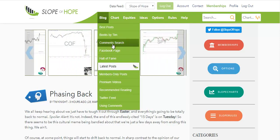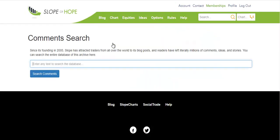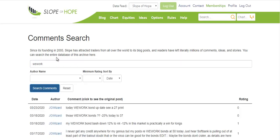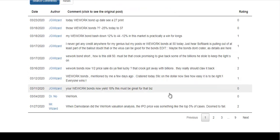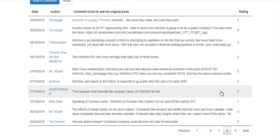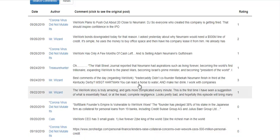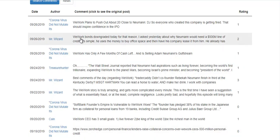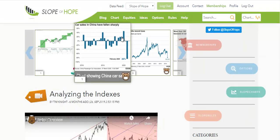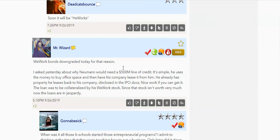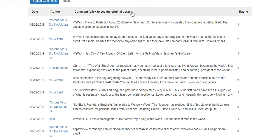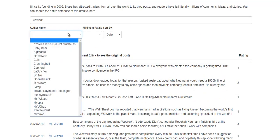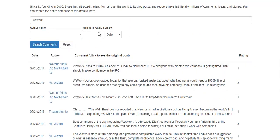We also allow you to search the comments. For example, I could type the word 'WeWork' and search that, and it would reveal any remarks where that word was included — quite a few of them. It'll show you who said it, what they said, and you can click on any one of these to zip right to the precise blog entry and the comment itself. You can also refine this by focusing on a particular author, a minimum rating, and so forth. Comment search — very cool stuff.